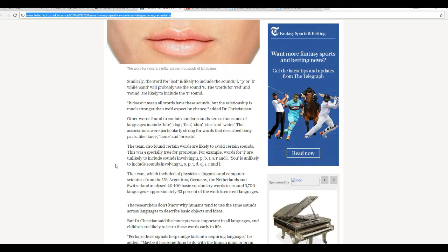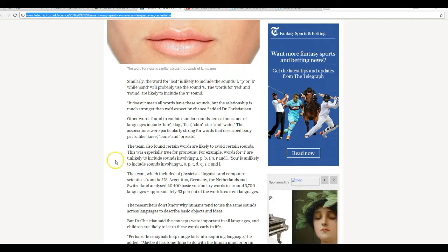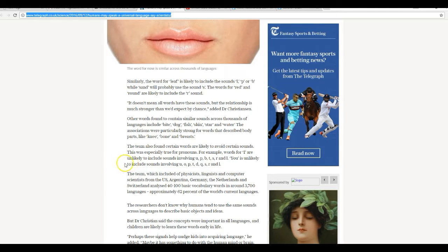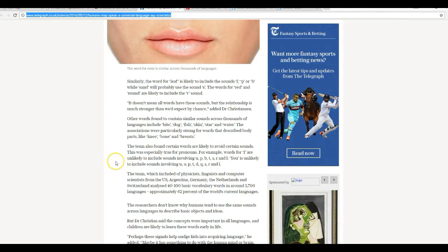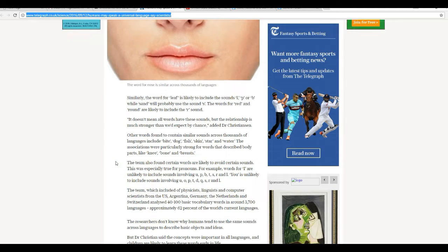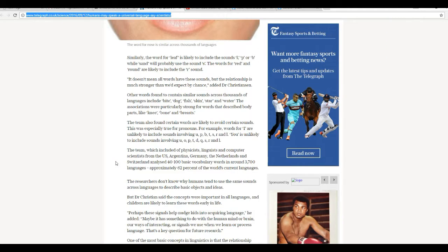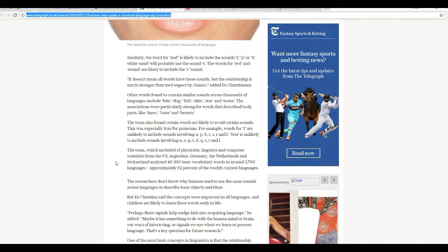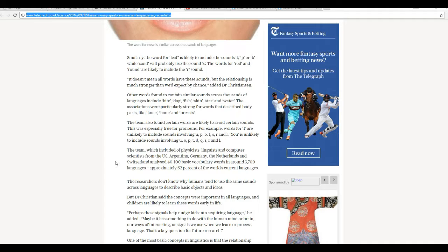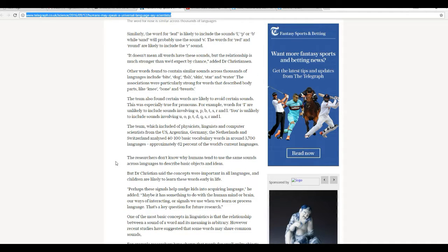U is unlikely to include sounds involving U, O, P, T, D, Q, R, S, R, and L. Do these people, what do these people get paid? Your tax dollars go to pay people to think like this. They're crooks!